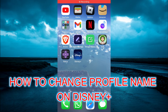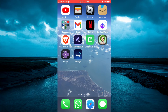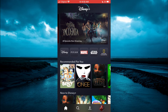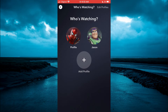Hello, welcome to Simple Answers. In this video I will be showing you how to change your profile name on Disney Plus. First, open Disney Plus, then tap on your profile picture in the bottom right hand corner. Then select Edit Profiles in the top right hand corner.